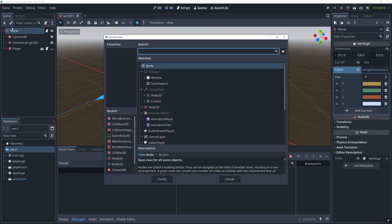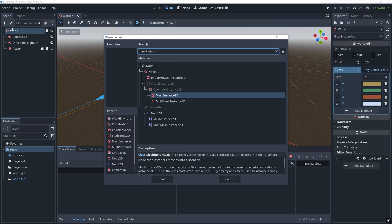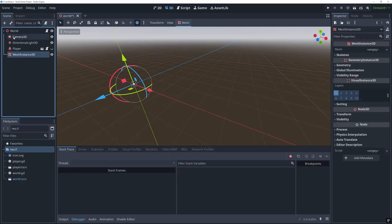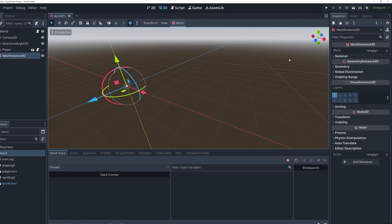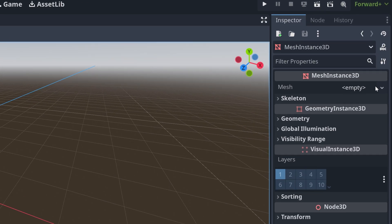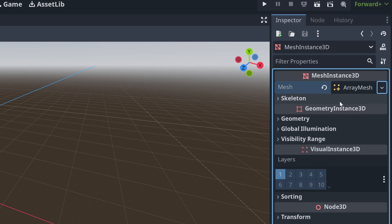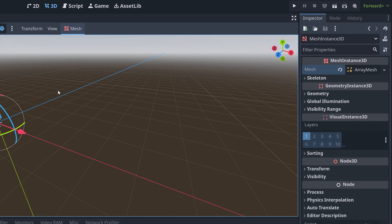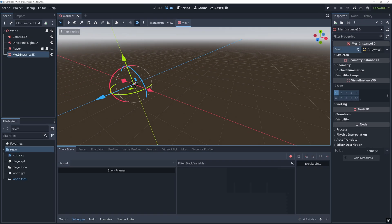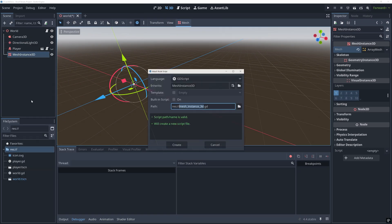So, let's first add a mesh instance 3D node to our world scene, and from the inspector menu, we then create a new array mesh for the mesh property. And then, I'm also adding a script to the mesh instance.